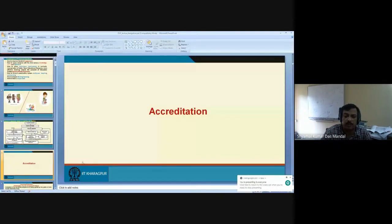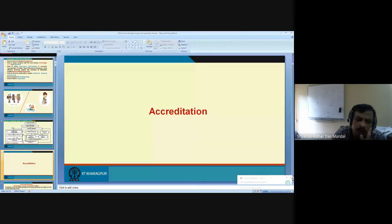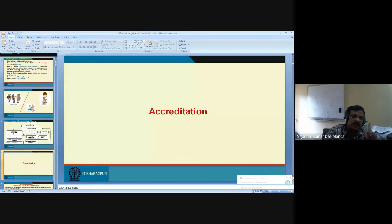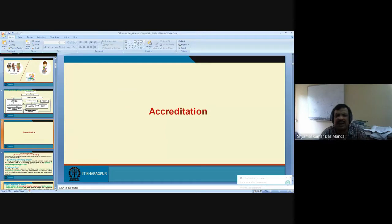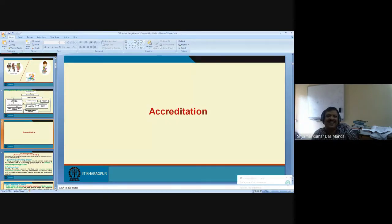Now I come to the next part: accreditation. I raised the questions about 21st century teacher requirements. Now I come to accreditation — what do you mean by accreditation? Why is accreditation required? What is the genesis of accreditation?